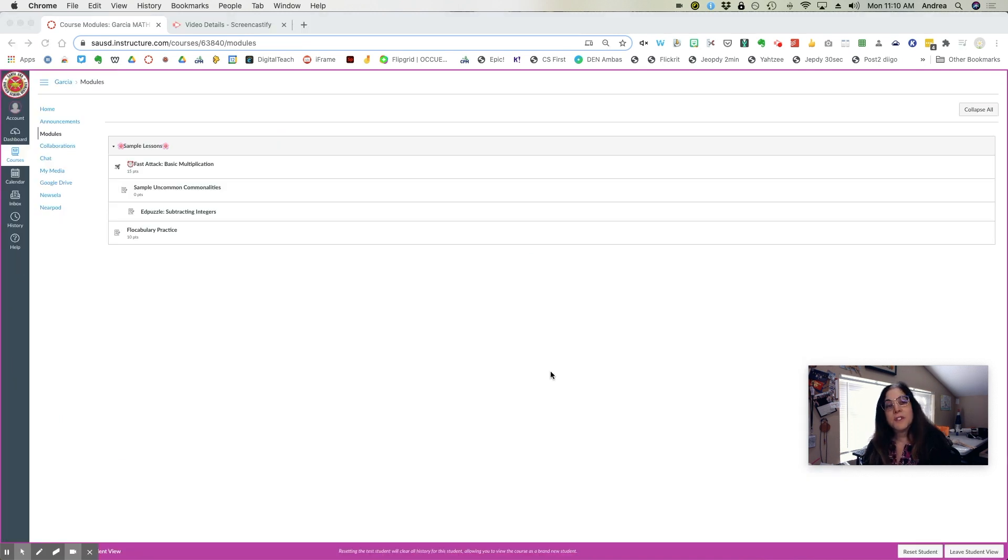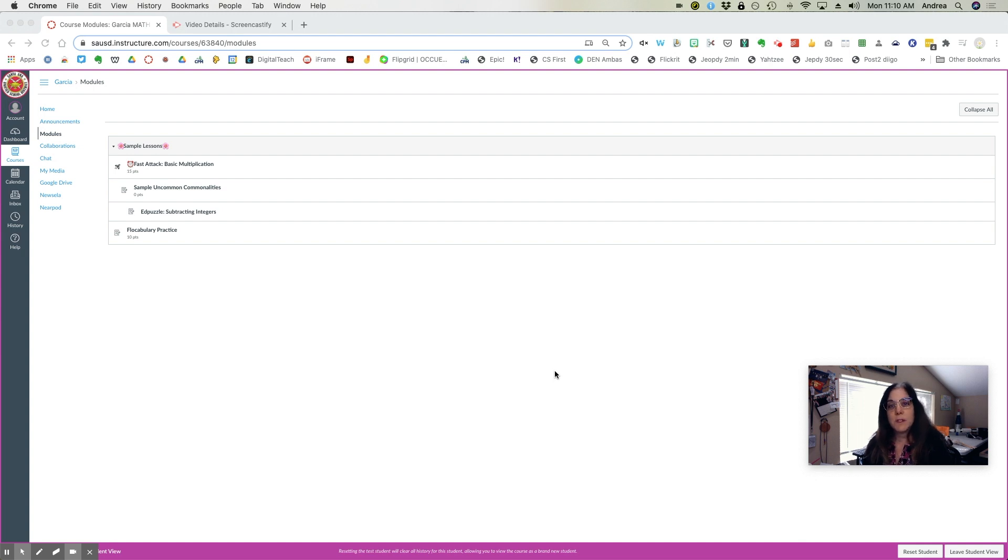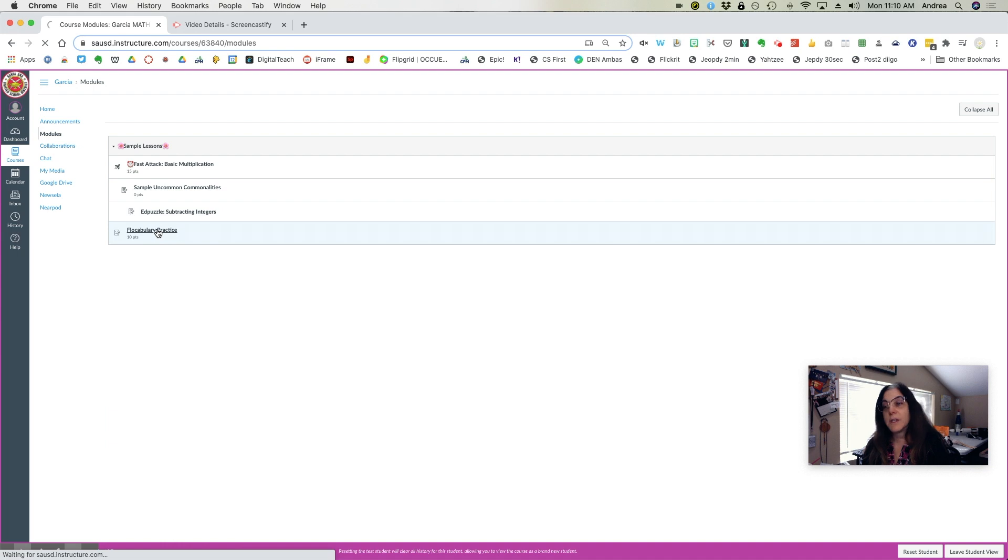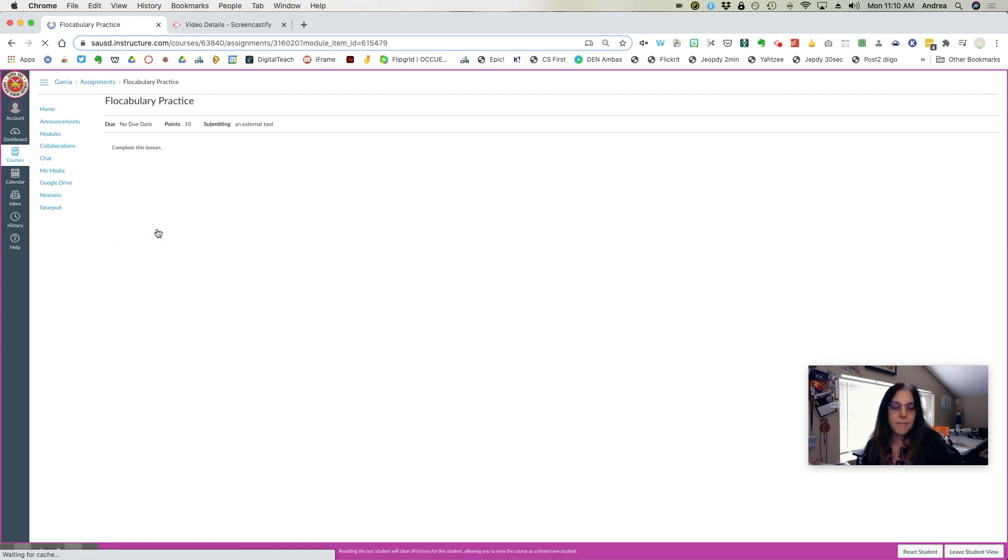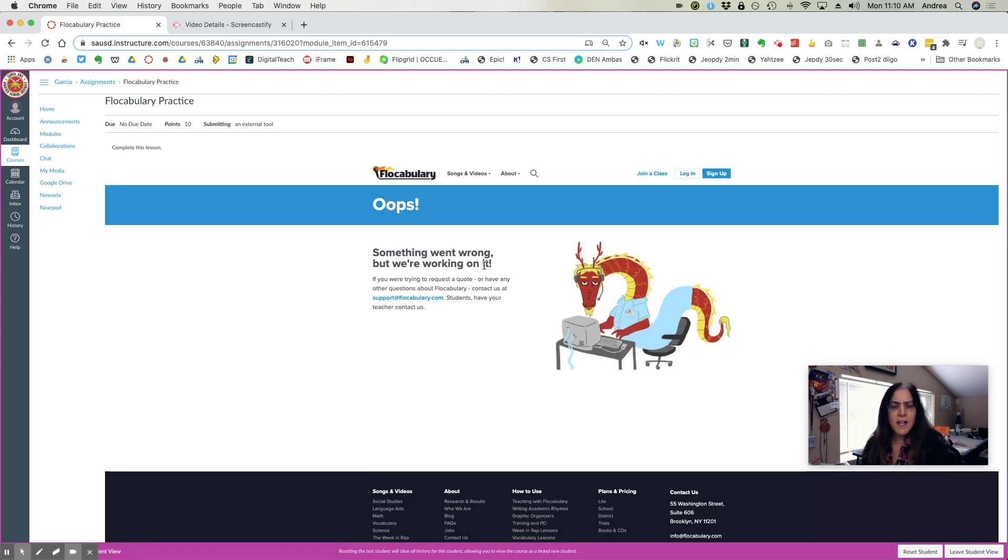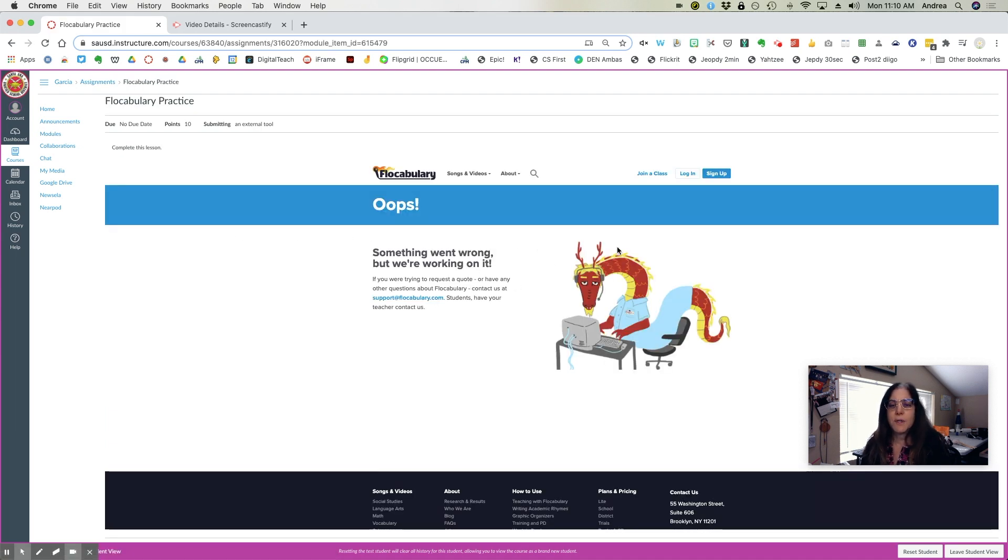The first time students access a vocabulary lesson in your course, they will need to join your class. So have them go to vocabulary lesson, they'll get an error screen, but it's really not. Instead, they just simply click join class.